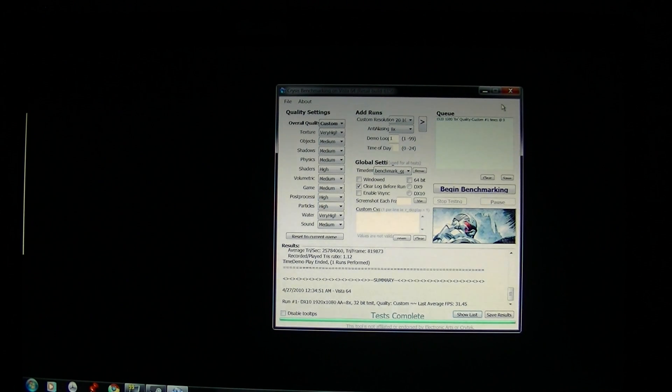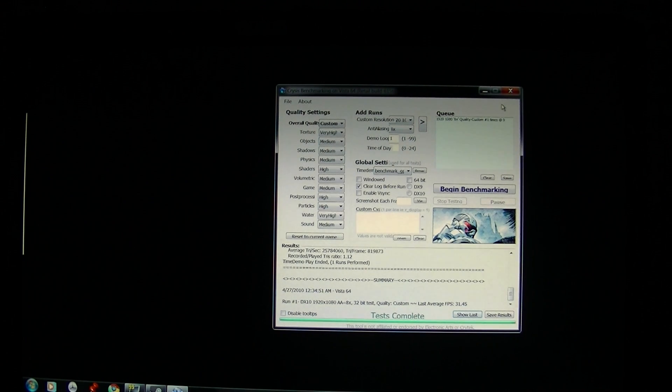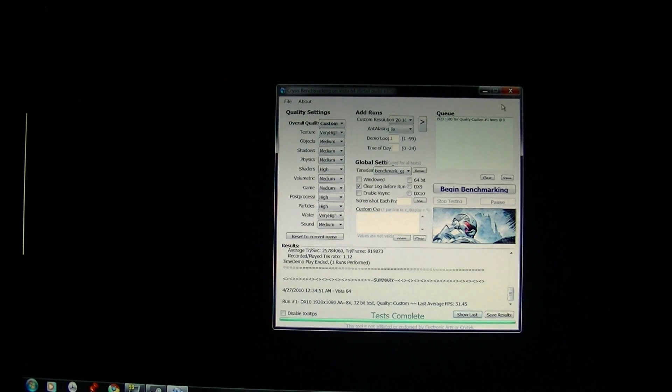The game looked okay. It didn't look great. But we did get the nice frame rate.